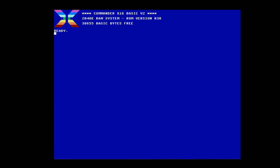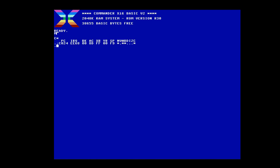The Commander X16 monitor. To access the monitor, like the Aion28 and the AR cart, you enter 'monitor', like the AR, 'MON', or use the basic token M-Shift-O.